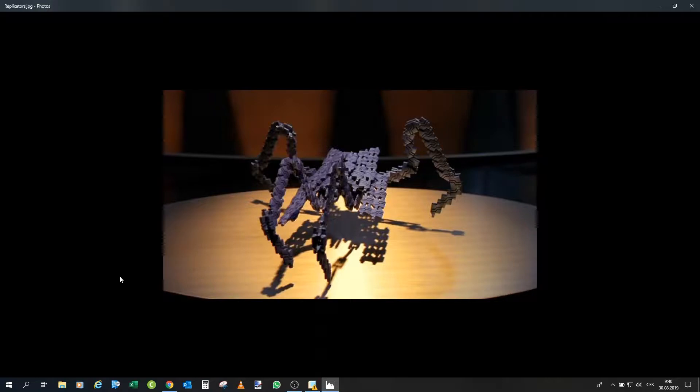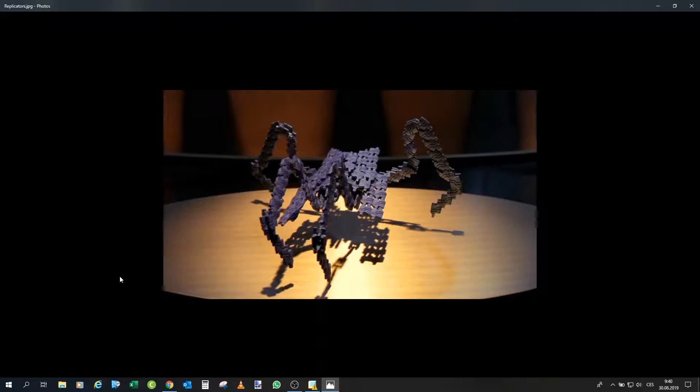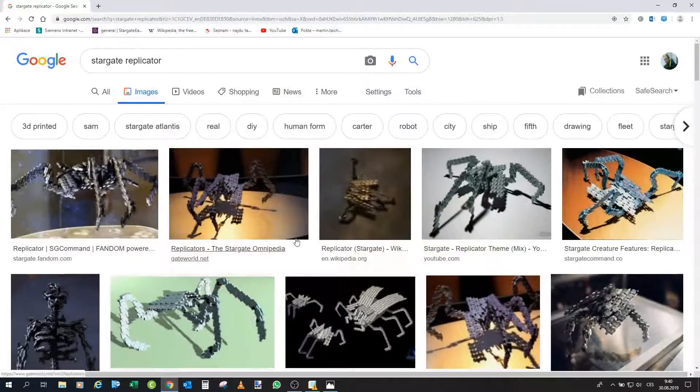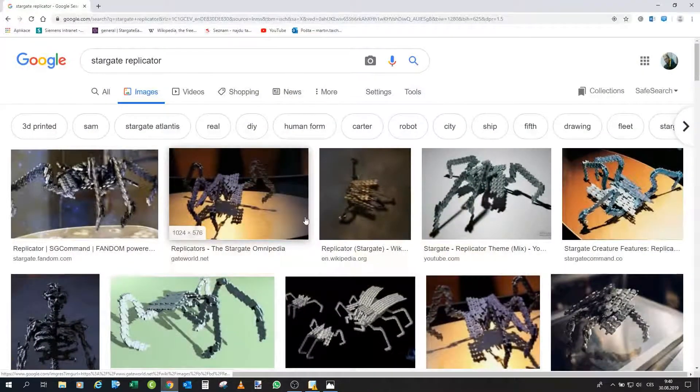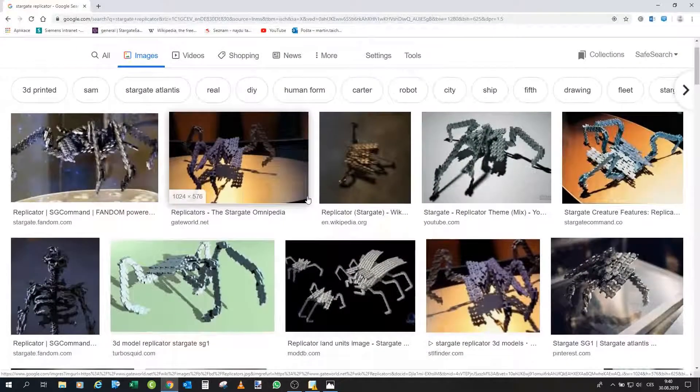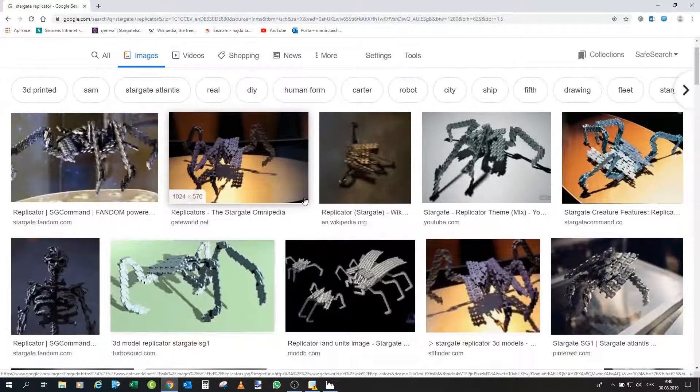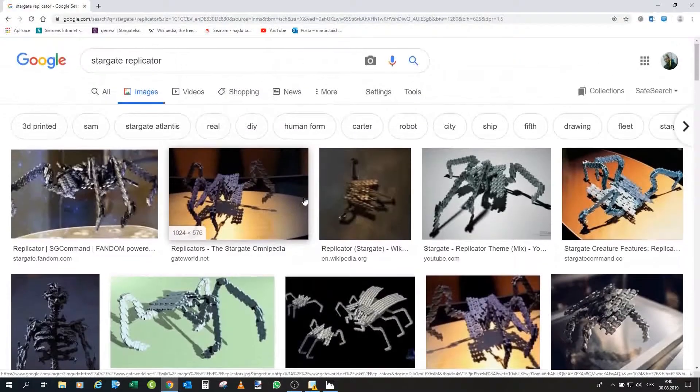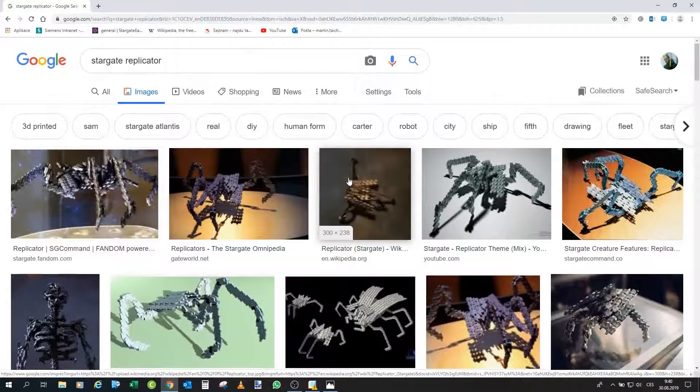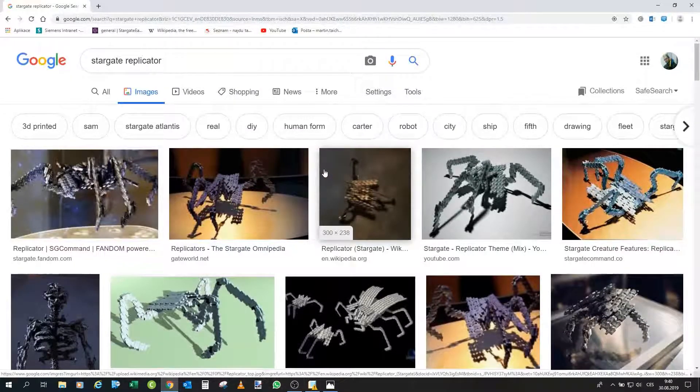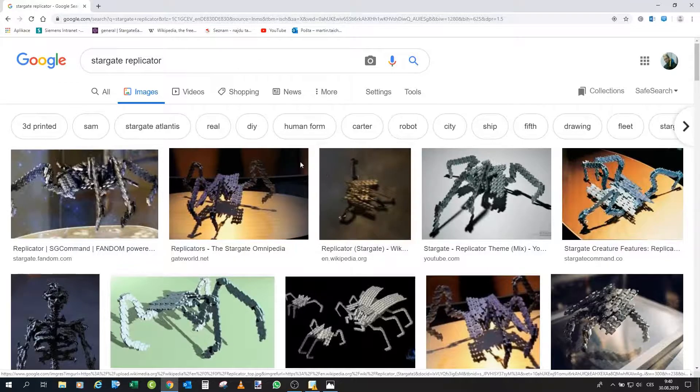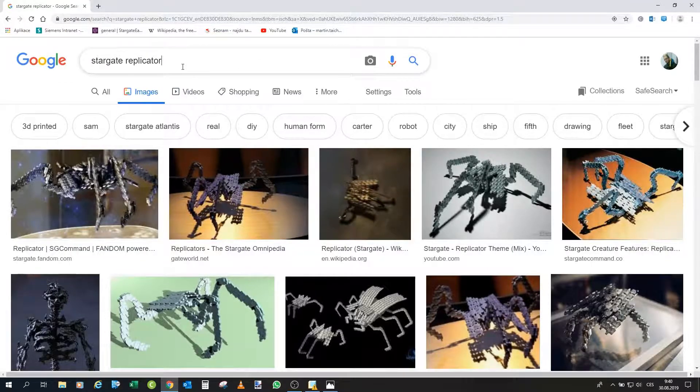So how would I basically start? I would like to design the individual block and then put everything together according to, for example, this picture or other reference pictures and create it in such a way that it would really resemble this kind of replicator drone.